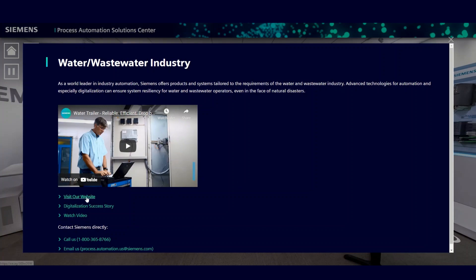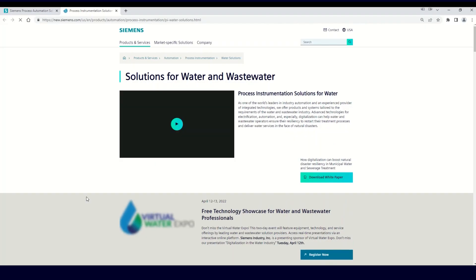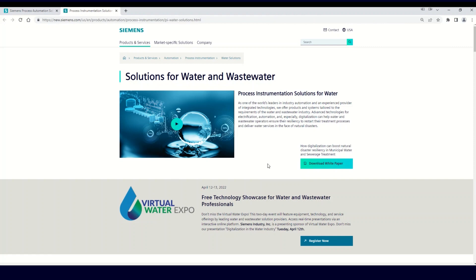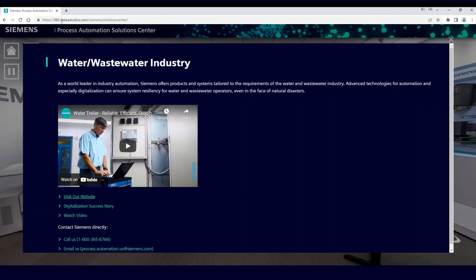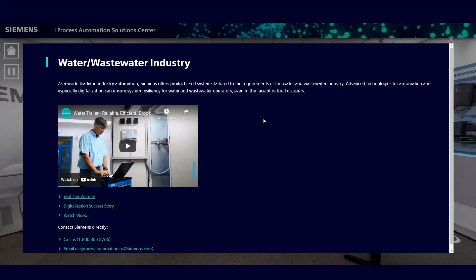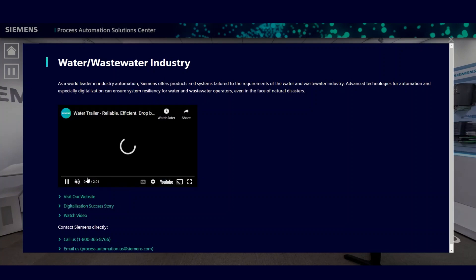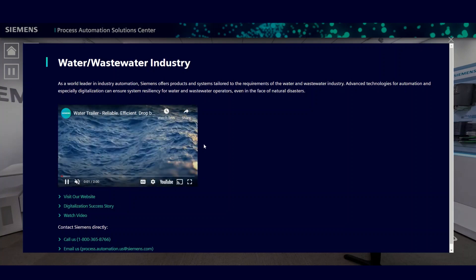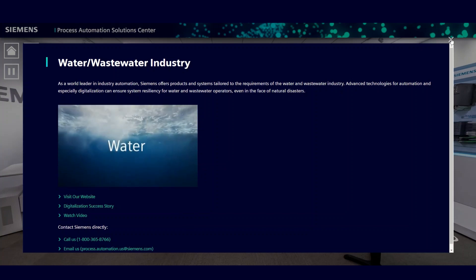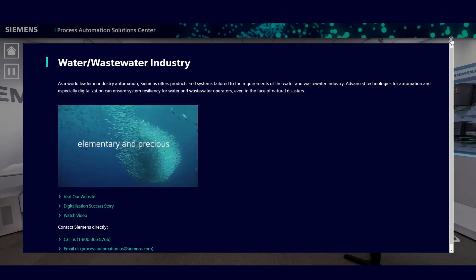Let's click on the website link for just a moment. When you click on a link, the information pops up in a new tab on your internet navigation platform. Once you're done, you can either close that tab or click on the Siemens Process Automation tab to return to the Virtual Solution Center right where you left it. You can also click on the video to play it without ever leaving the pop-up screen. When you're done on any of the pop-up views, simply click on the X at the top right corner of the blue box to close it and return to the Solutions Center.